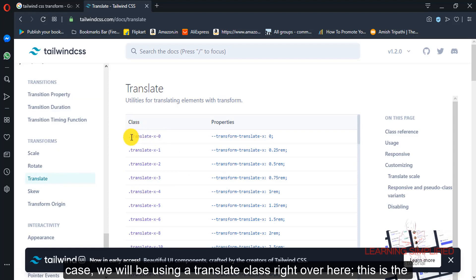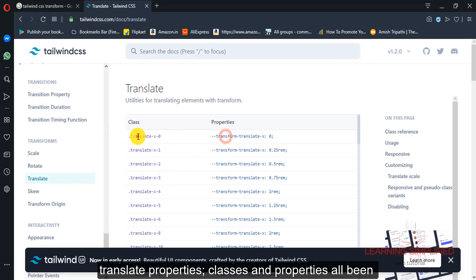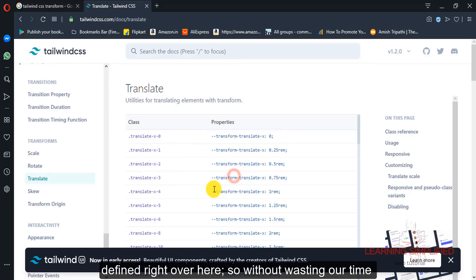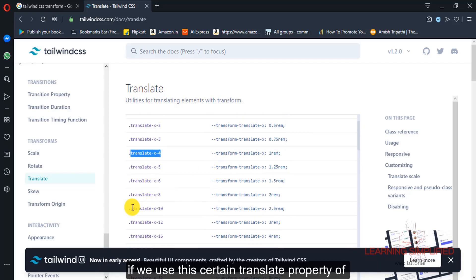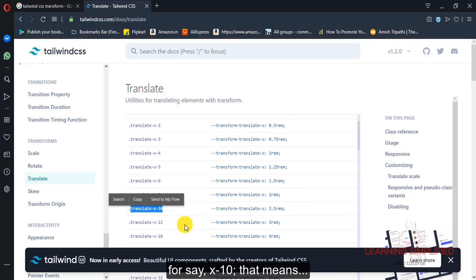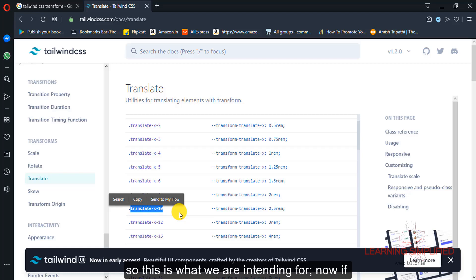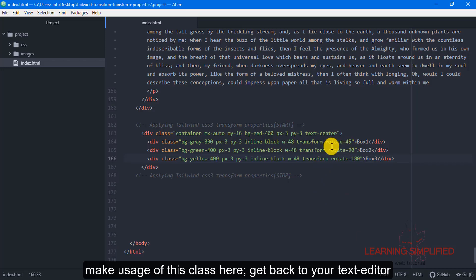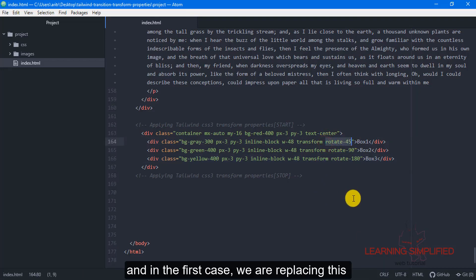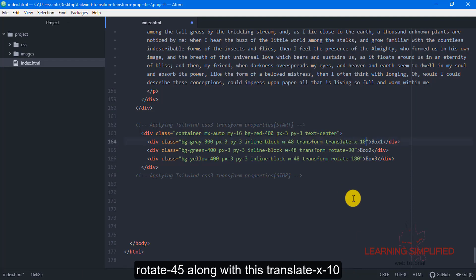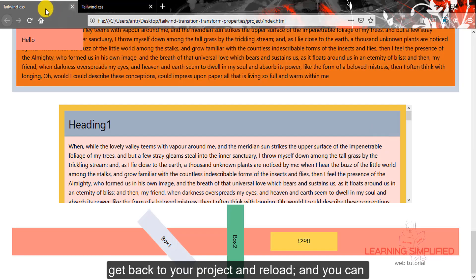In the next case, we will be using the translate class. These are the translate properties and classes, all defined right over here. Without wasting time, if we use the translate property of x10, that means the element will be deviated by 2.5 rem along the x-axis. Now making usage of this class, get back to the text editor and replace rotate 45 with translate x10. Get back to your project and reload — and you can see the result.